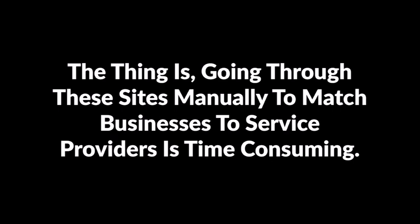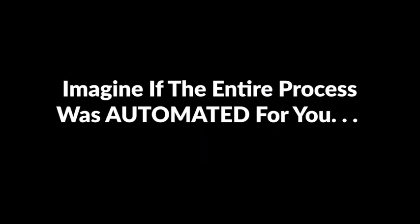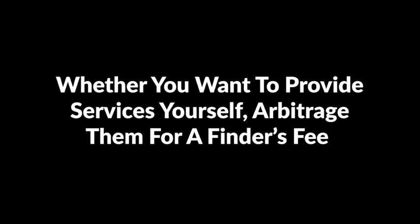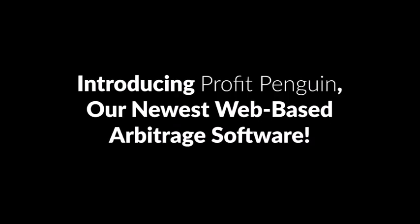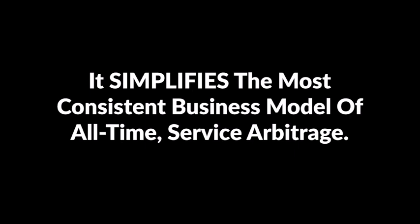Think about that. The thing is, going through these sites manually to match businesses to service providers is time consuming. It's tedious to sort through job listings one at a time. Imagine if the entire process was automated for you, whether you want to provide services yourself, arbitrage them for a finder's fee, or even if you're a local business owner looking for help. This is for you. Forget the long slow ride to online earnings. Here is your jet fuel ticket to success. Introducing Profit Penguin, our newest web-based arbitrage software. It simplifies the most consistent business model of all time: service arbitrage.